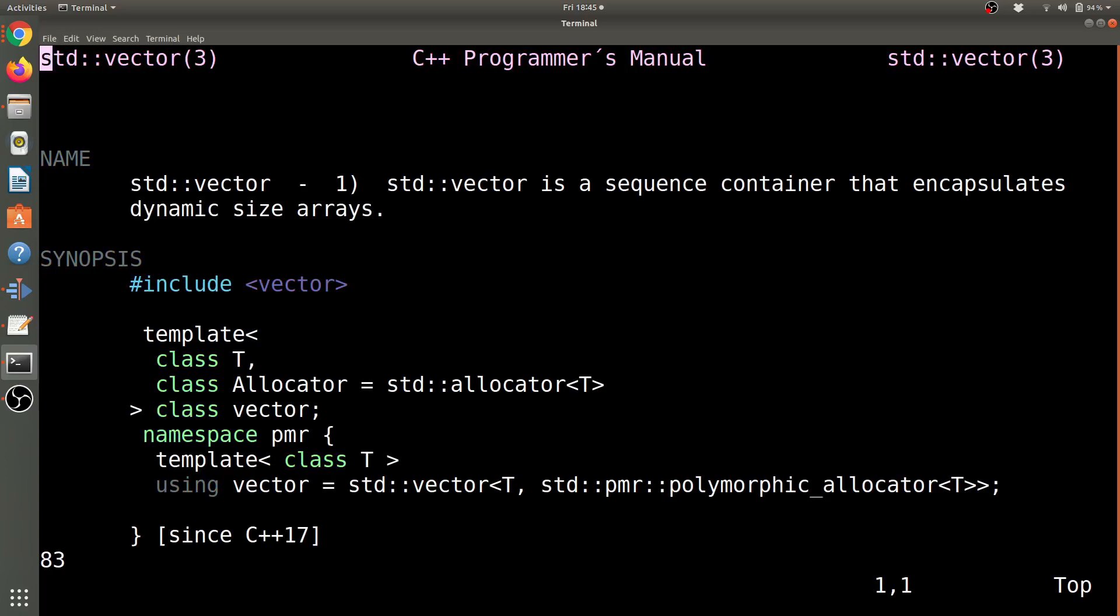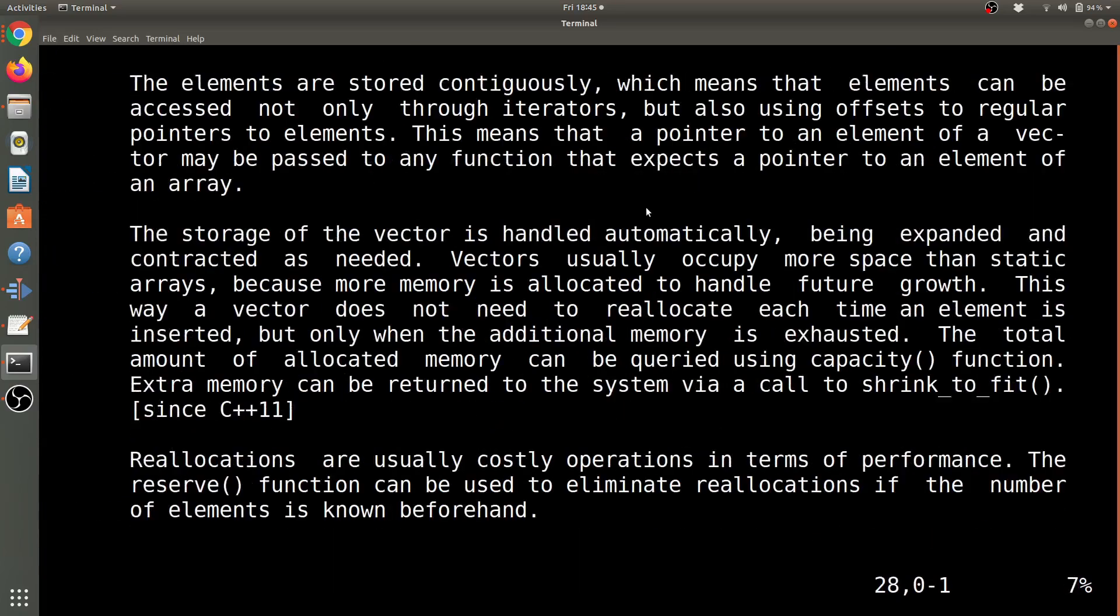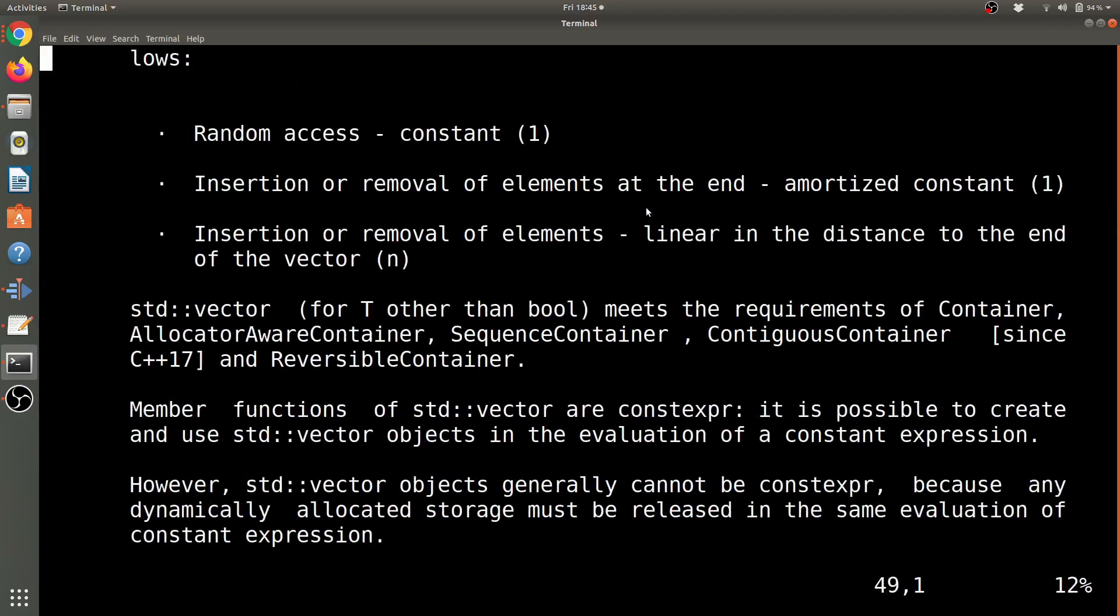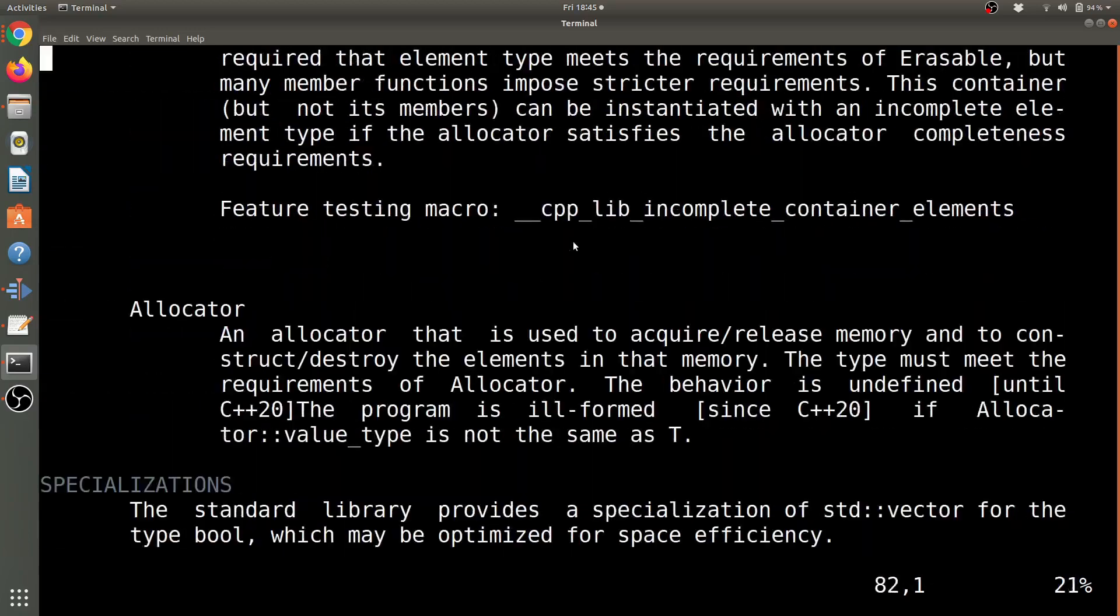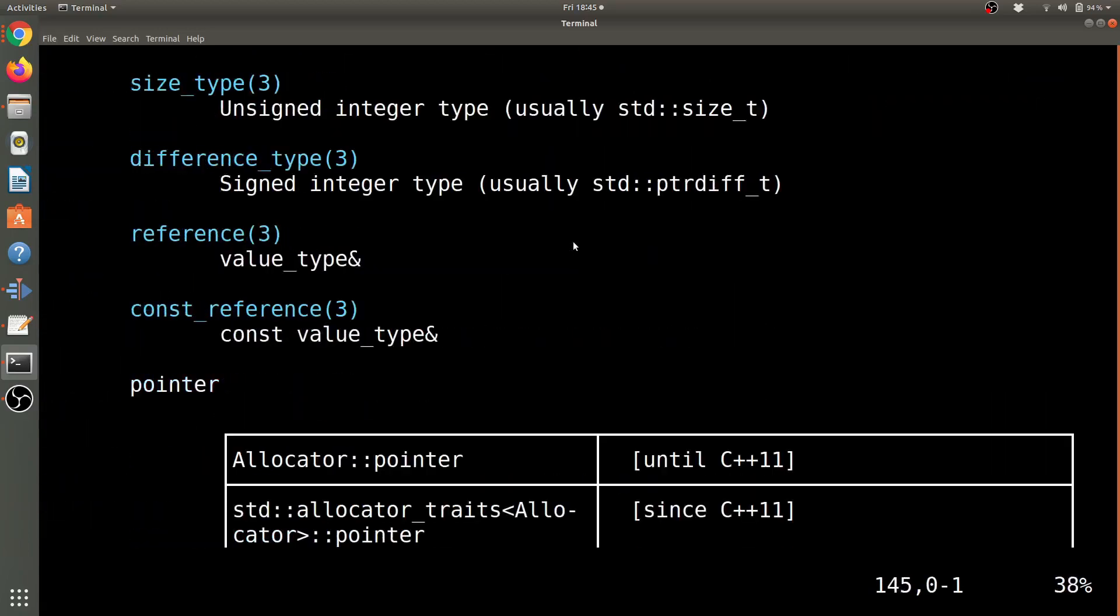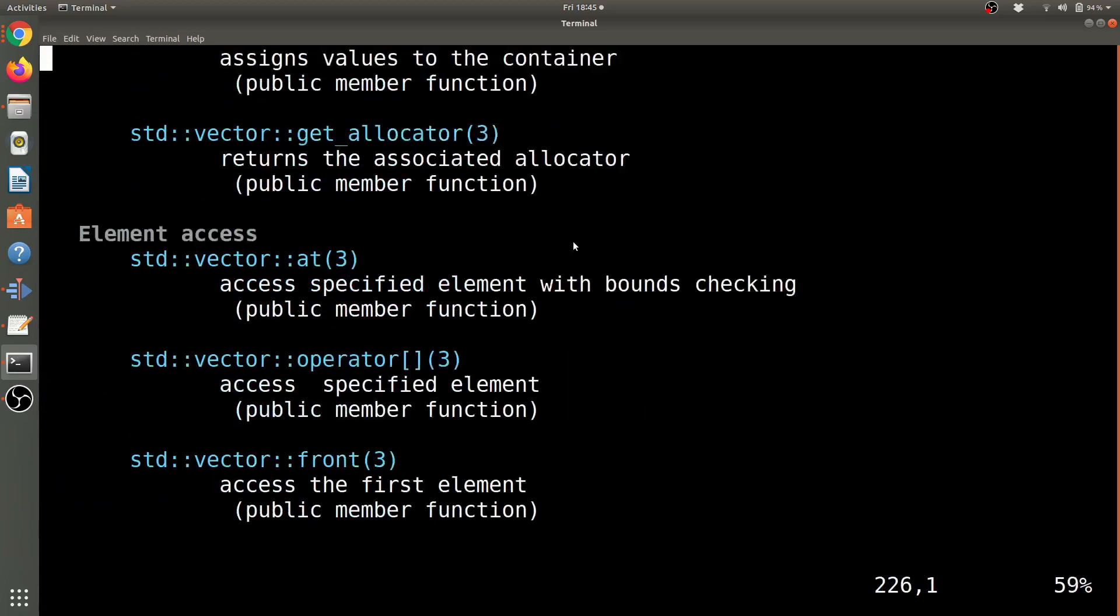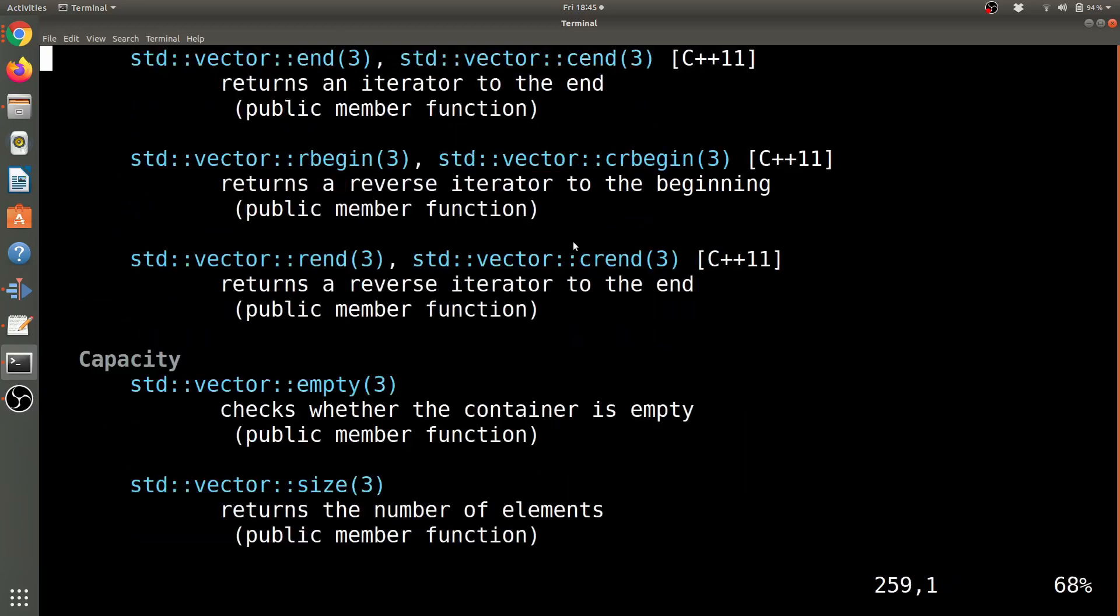But let's go ahead and run CPP man. I'll run vector again, and now I get the source from the CPP reference. You can tell that this one is a little bit more in-depth here.